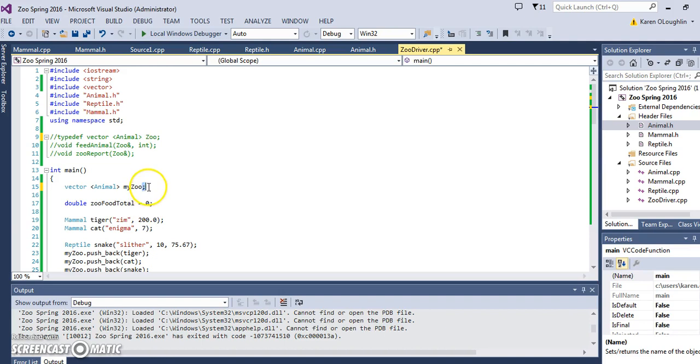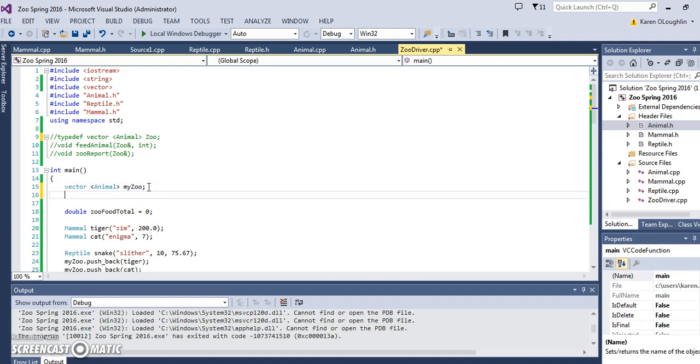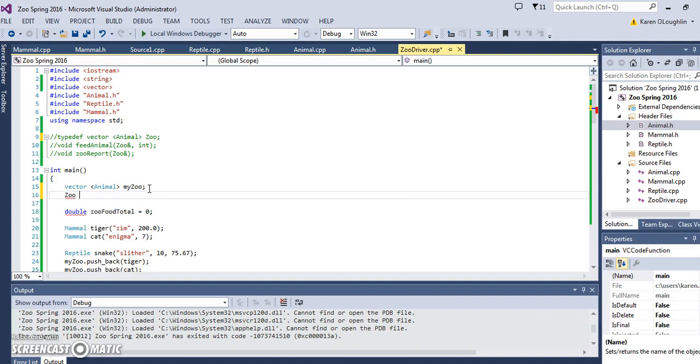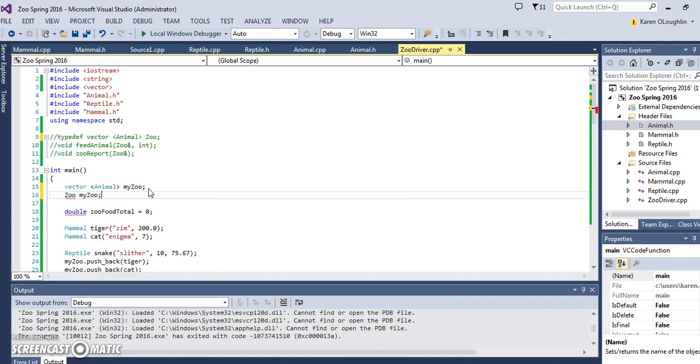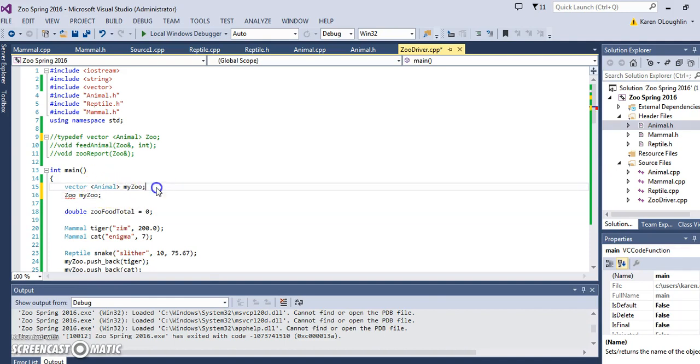Then I can just use zoo like a class variable and then just say my zoo. So it just cleans up the code a little bit because working with vectors can sometimes be a little bit tricky and cumbersome. It takes away a little bit of that cumbersomeness.